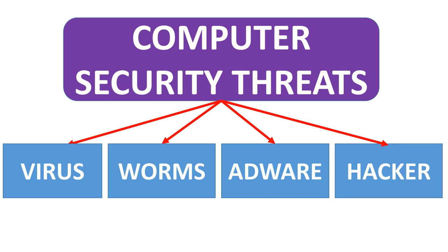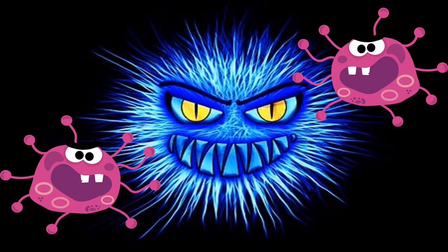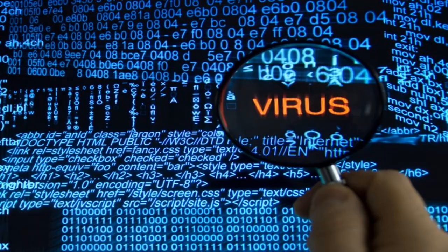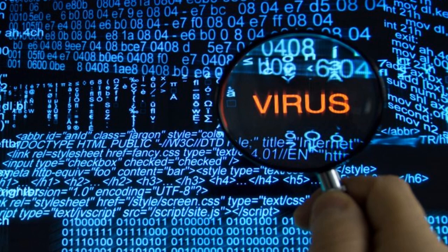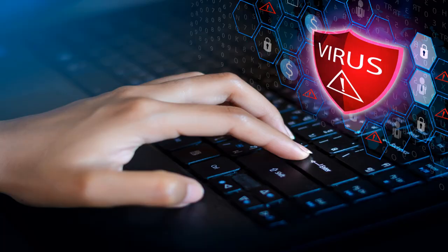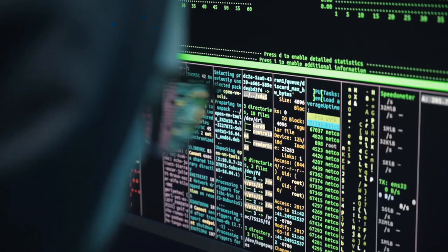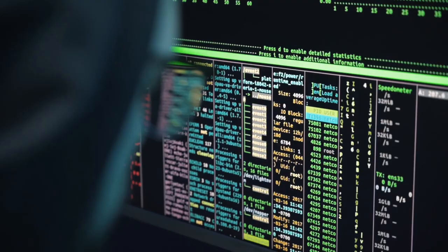Computer security threats are viruses, worms, adware, and hackers. A virus is a malicious program that has the ability to attach itself to any other program and make changes in the code of its host, which may alter its working altogether. As a result, the modified program cannot function properly.